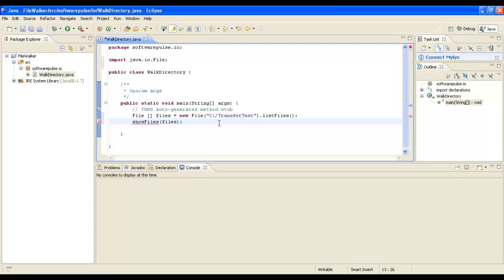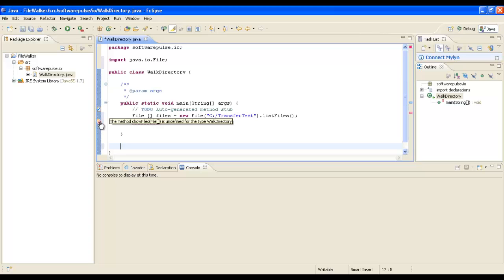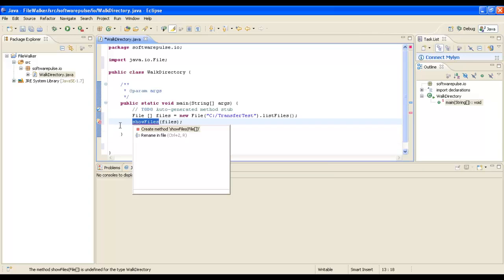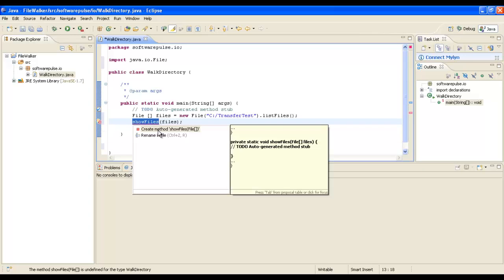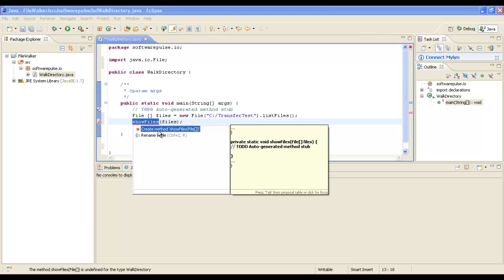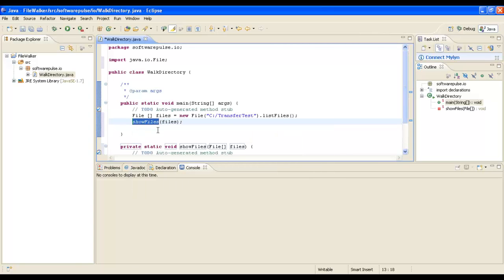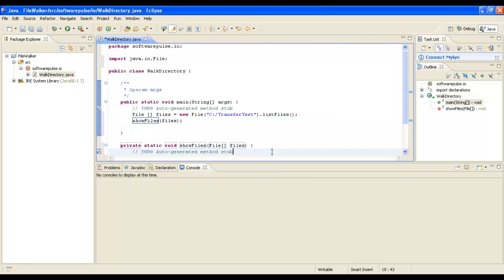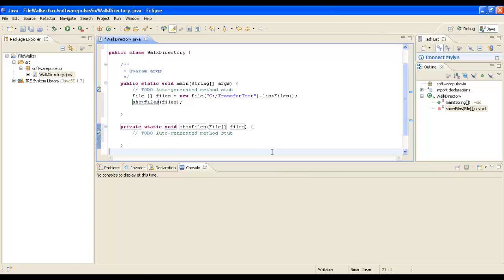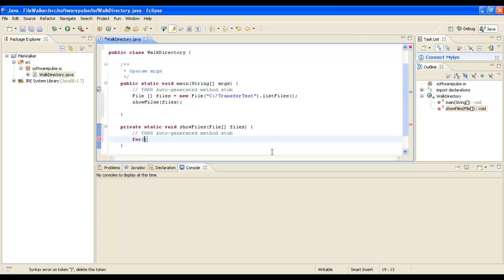ShowFiles is going to be the method where it looks at each file and writes out the information about it. We'll create that method stub here. The first thing we'll do is pass it an array of files and then iterate through each one of those files.